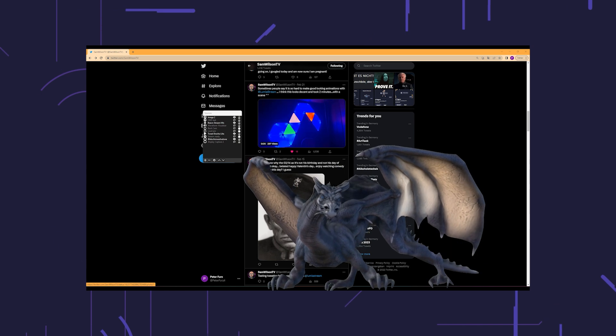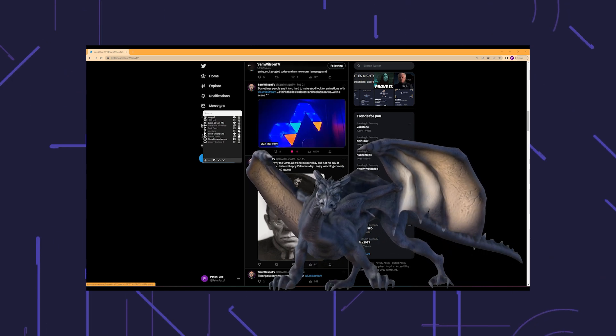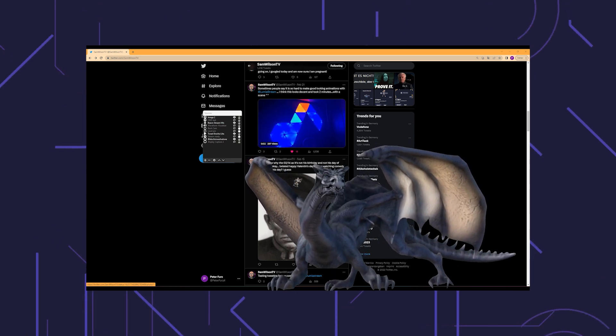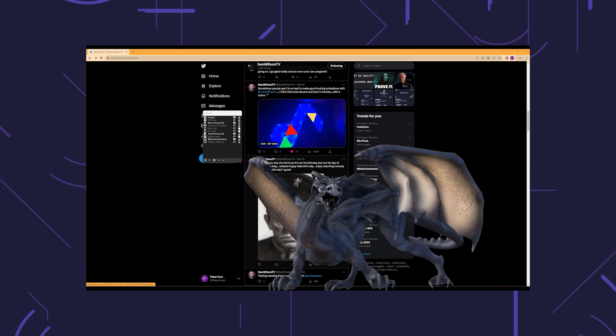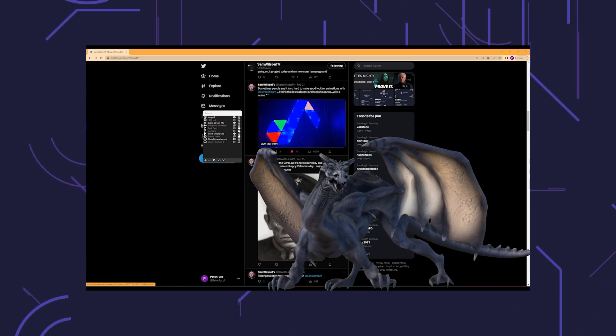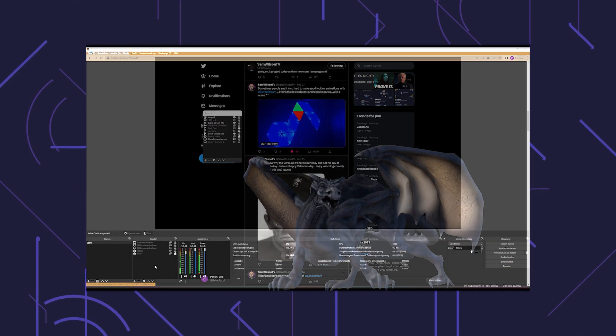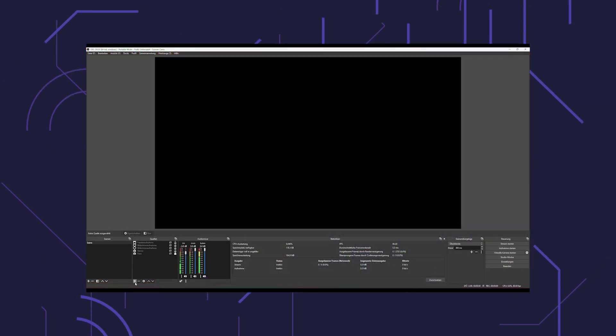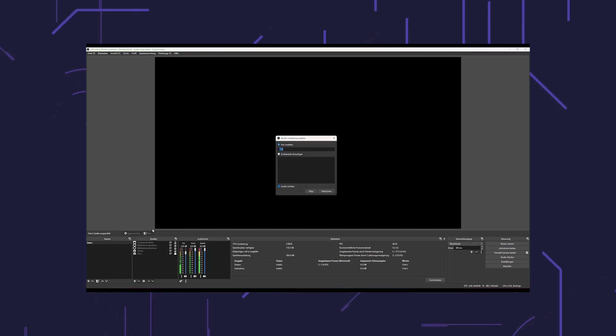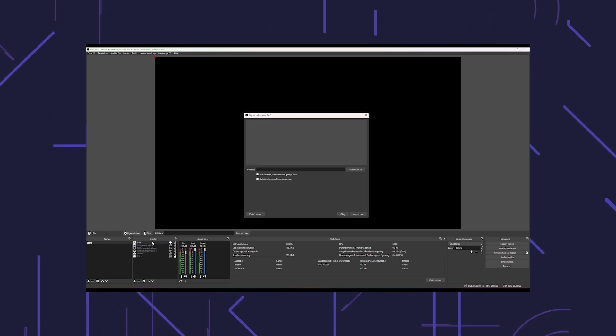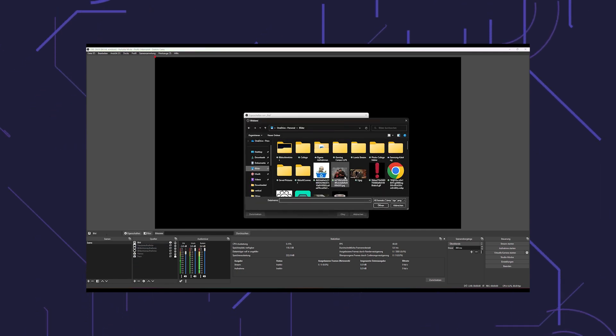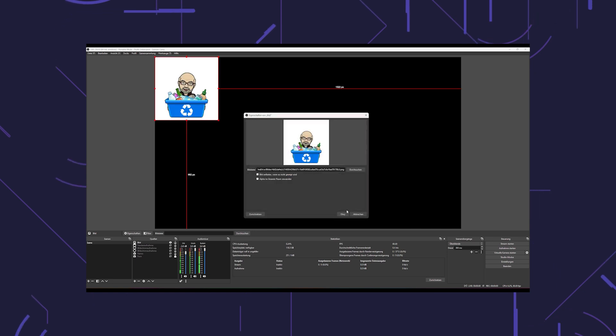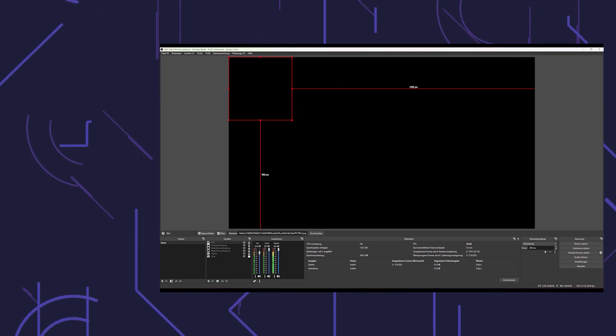An easy example is the OBS action source visibility set. As the name suggests, you can simply use it to make a source visible. Add an image source in OBS and select the image that should appear when a command is executed. Then click the little eye to hide the source.